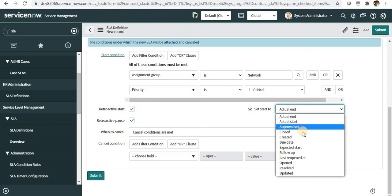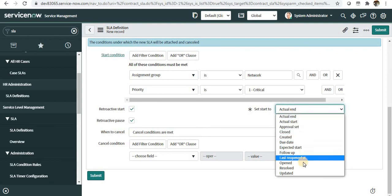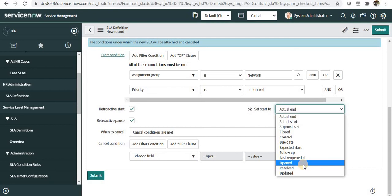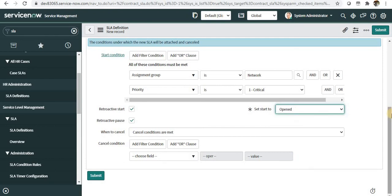As soon as I click retroactive start, a new dropdown appears that says 'set start to.' You can have any value here which says the SLA starts from this particular date or time. Let's take an example of Open—whatever is the date when the incident was opened, it will start from that.